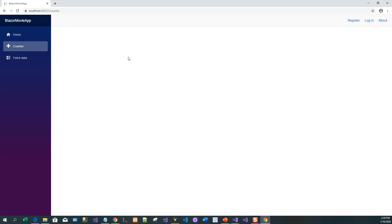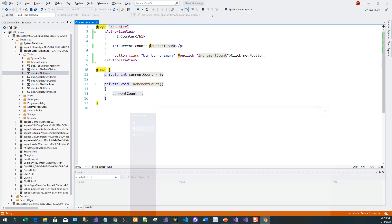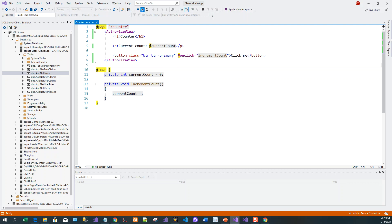Now the next thing is: if I wish to show some other view if the user is not authenticated, if the user is not logged in, what do I do? I just stop the application.